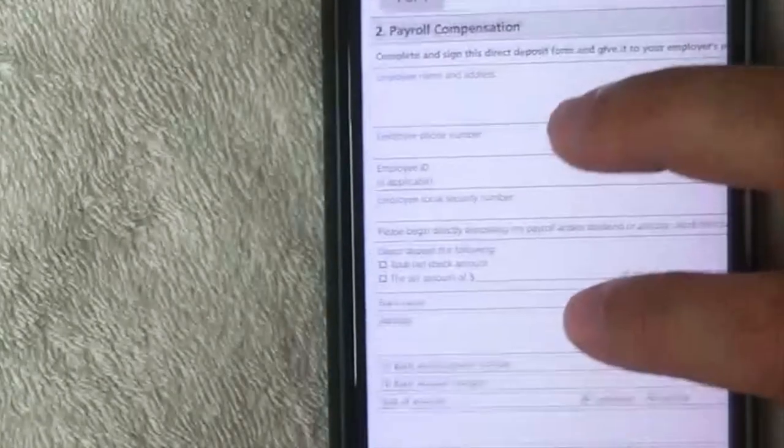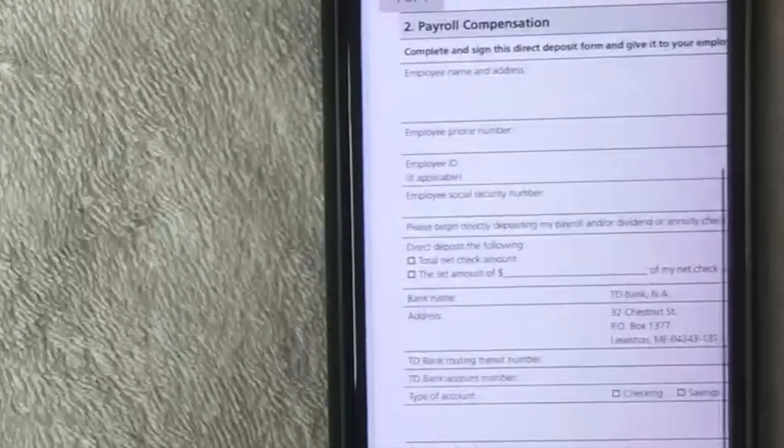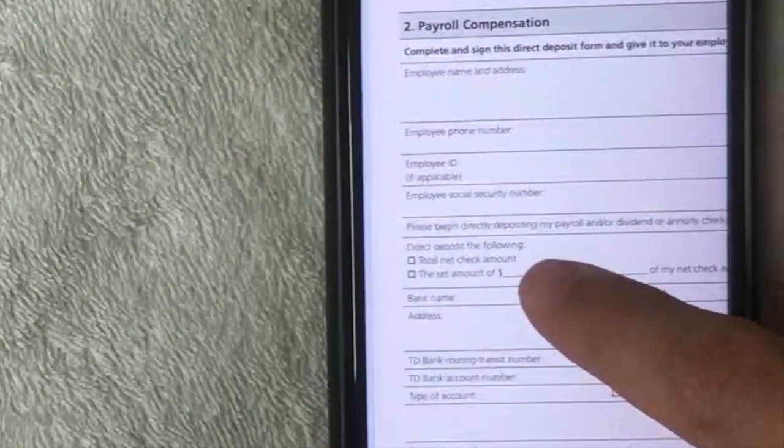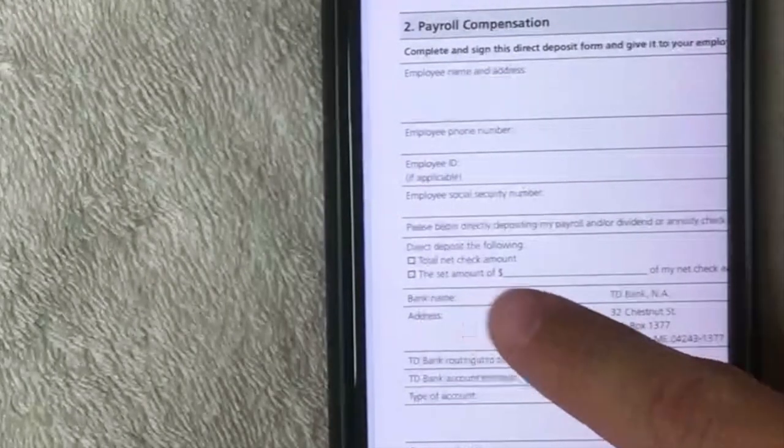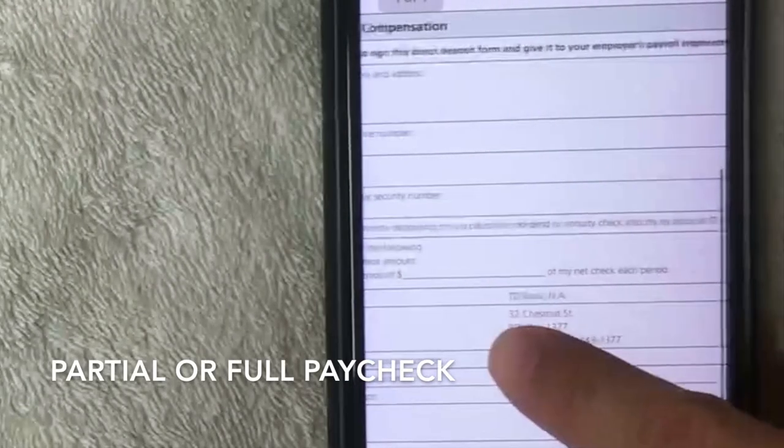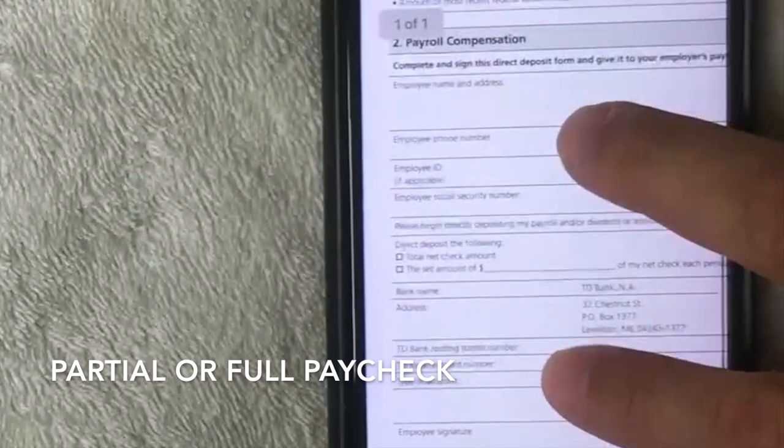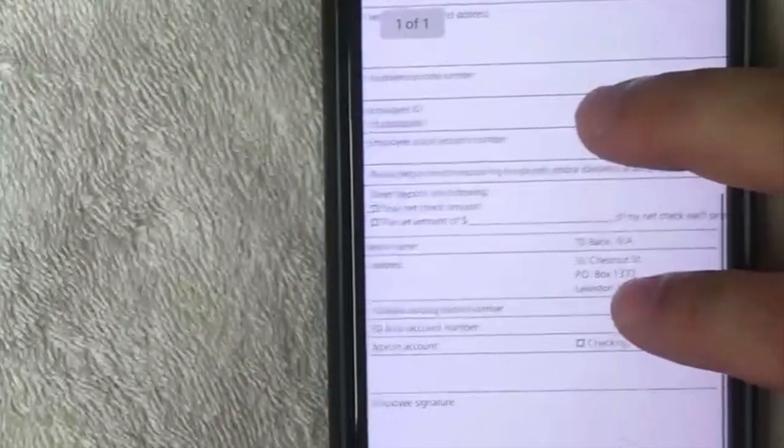Next you want to go ahead and fill out the direct deposit amount. So you can either choose the entire check or a percentage or a certain dollar amount of your check to be deposited.